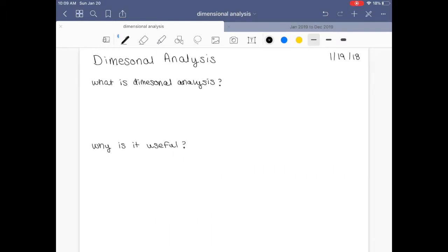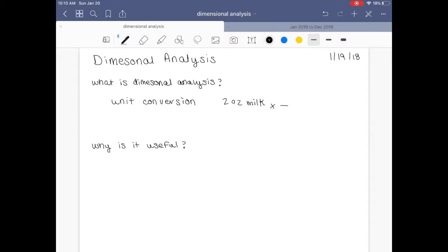All right, so today we're going to be talking about dimensional analysis. So what is dimensional analysis? Dimensional analysis is basically a unit conversion. Let's say that you have a recipe and it calls for two ounces of milk, but all you have in your kitchen is a measuring glass that measures in milliliters. So to be able to convert from two ounces of milk and figure out how many milliliters you need, you need to convert from ounces to milliliters.